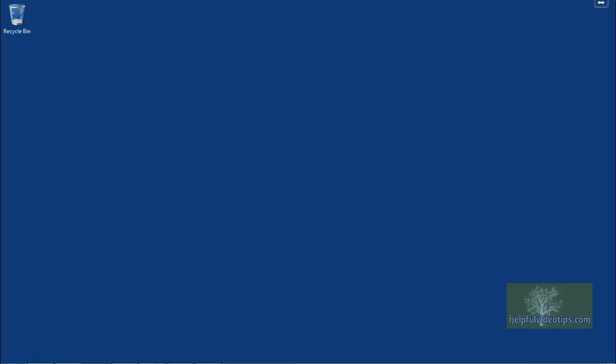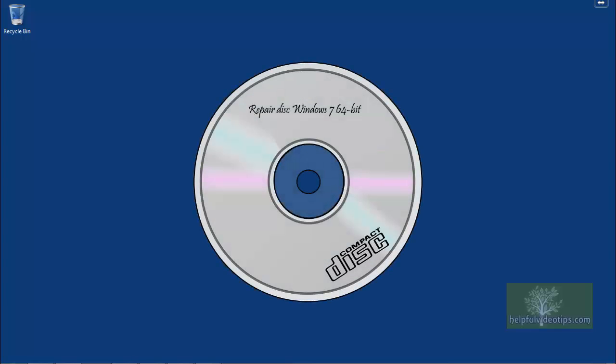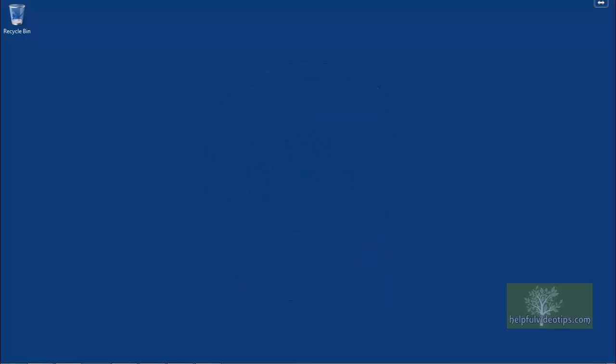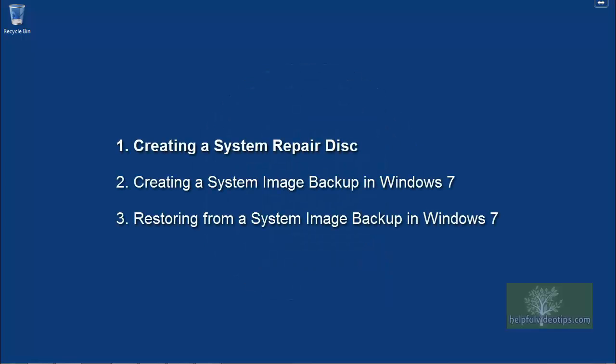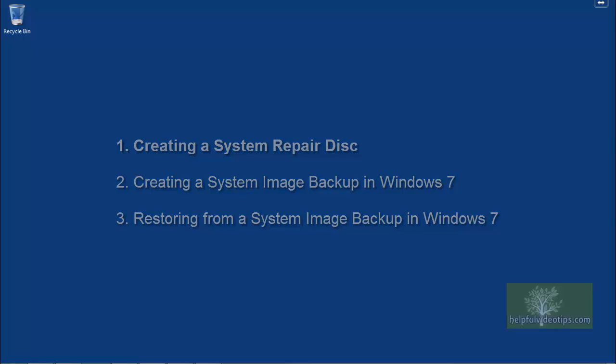Today we are going to review how to create a system repair disk and how to use recovery tools on the disk to help restore your computer. This is the first of three videos in the series Backup and Restore using a system image, which covers from start to finish how to create a system image backup of your computer and how to restore information from a system image backup.